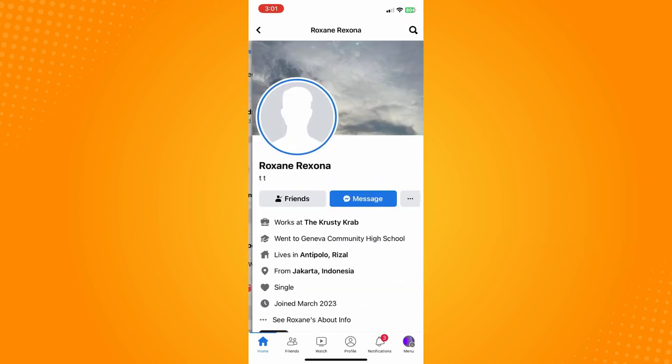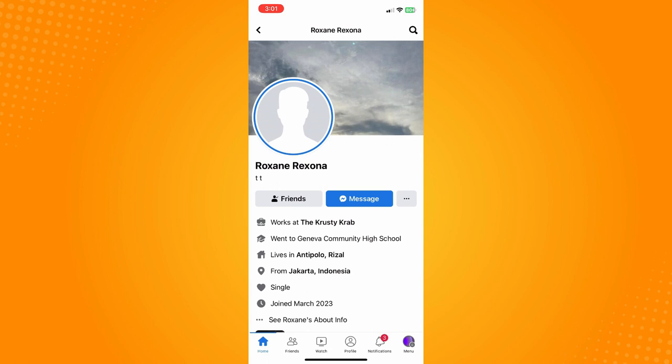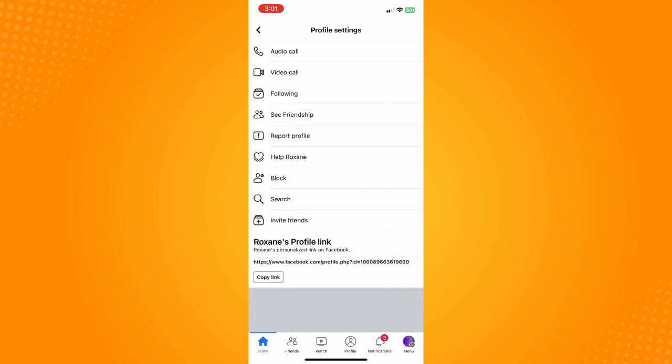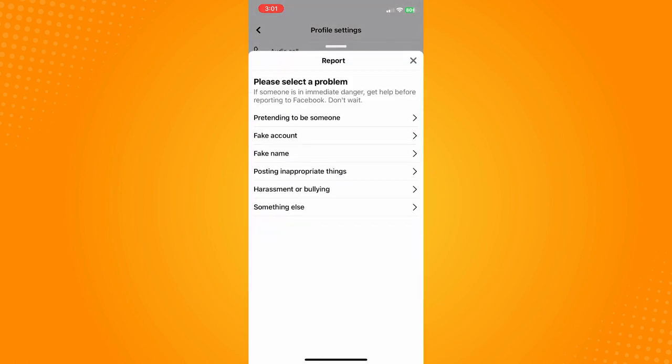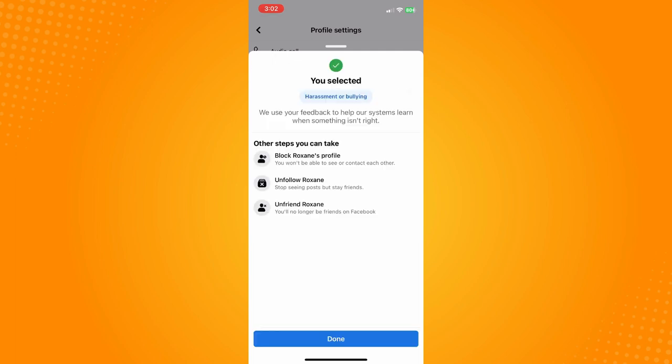For example, if you want to block this person, tap on 'Report Profile' immediately. Then tap on 'Pretending to be someone,' or if that person is harassing you, tap on 'Harassment or Bullying,' then tap 'Done.'